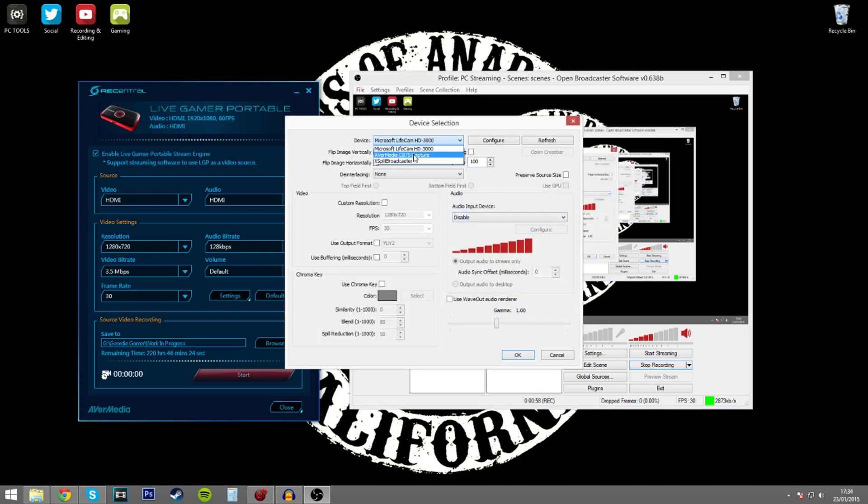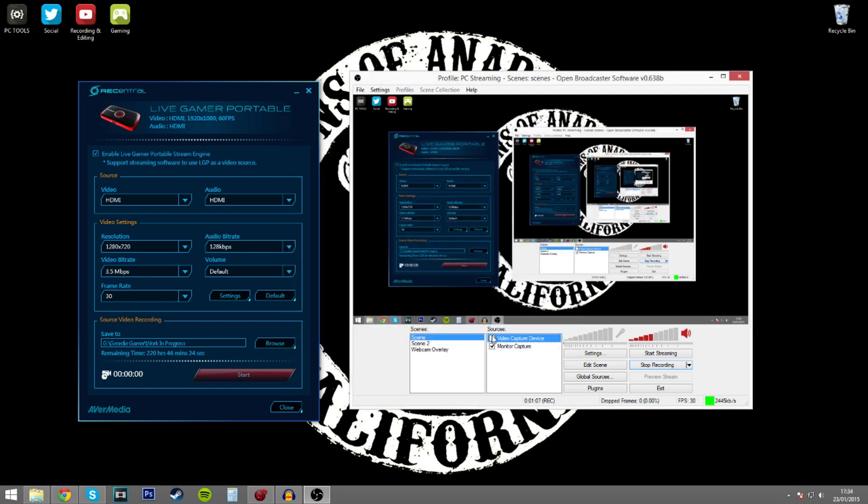The only option while Google Chrome is open is the AvaMedia C875 Capture. This isn't the correct device. This is the one that gives the red error as such.